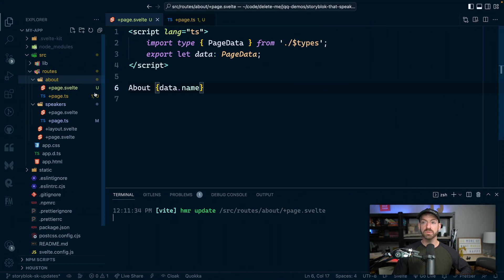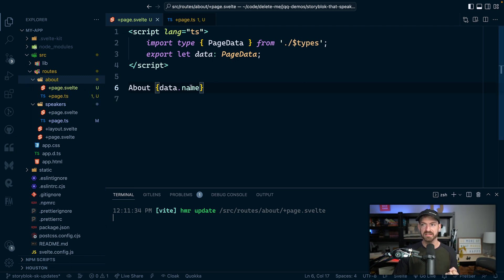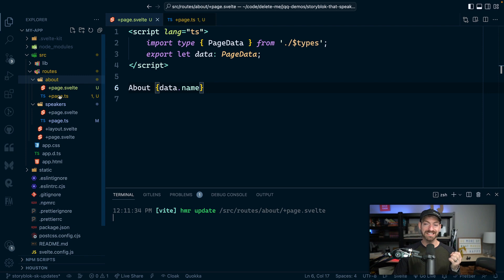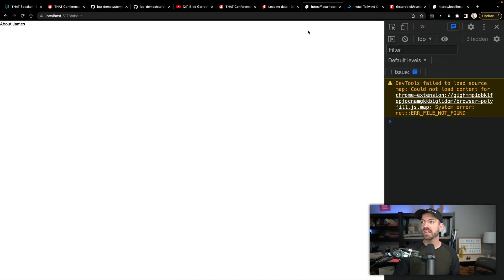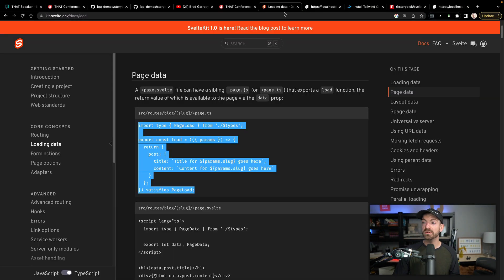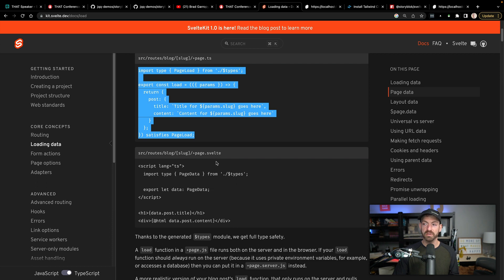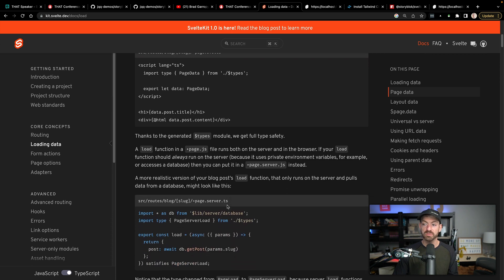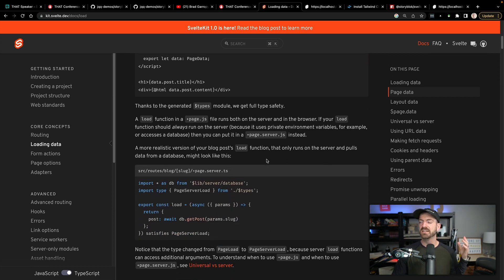So that's really cool. So we have our folder based structure. We have our regular Svelte component as +page.svelte for the actual page itself. You can have page.ts or js for a loader. And then you can also have loaders that specifically run on the server. And those would be page.server.ts or js. So you could differentiate there.